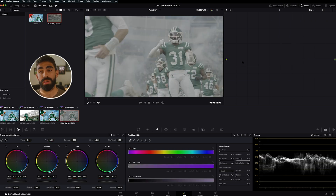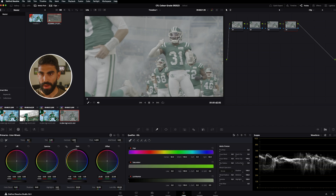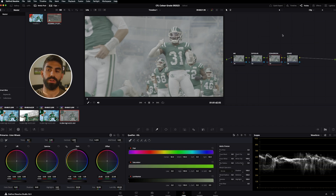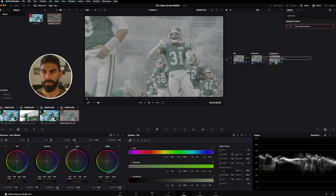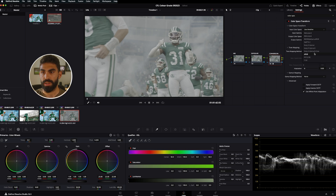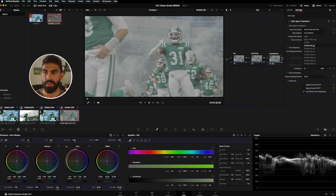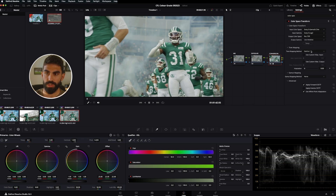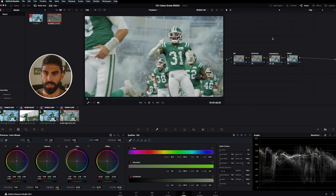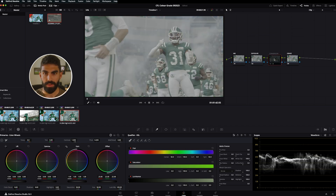Now let's do something similar but using a Rec 709 LUT built into DaVinci Resolve. We hit Option+S a few times for the same node structure. On the conversion node, we click Effect and search for 'Color Space Transform.' We drag it on, set the input color space to Sony S-Gamut3.Cine, the input gamma to S-Log 3, and the output color space to Rec 709. And there is our conversion applied — pretty straightforward.